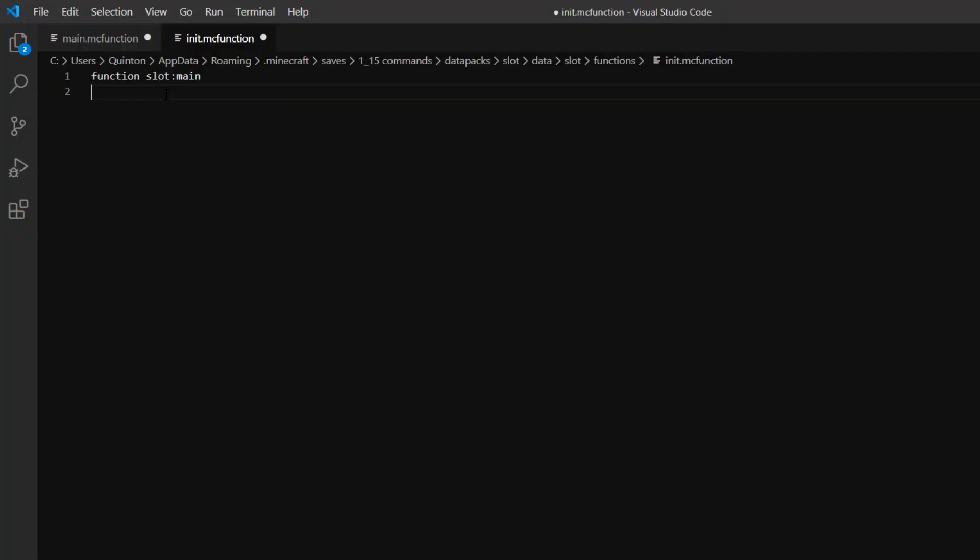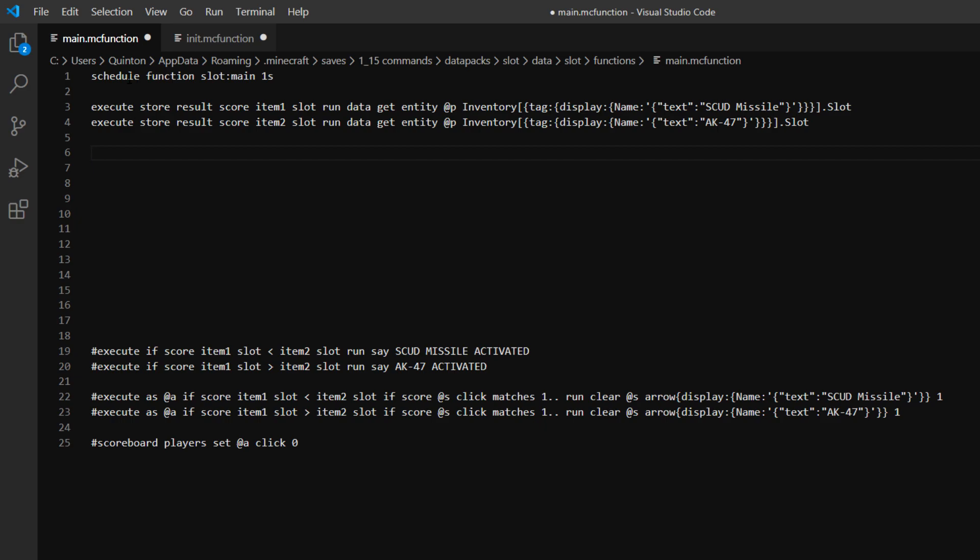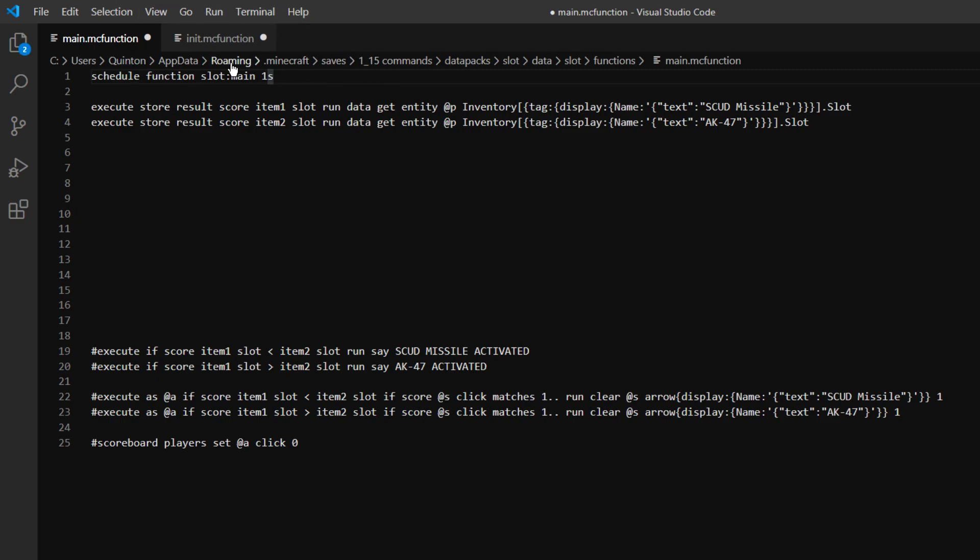Alright guys, so we are in our data pack now. So we have our init function and our main function at the top here. And then we just have a function slot:main, which slot is the name of our data pack, and it will run our main function here from our init. And then our schedule command up at the top here will basically just run the main function every second after it's been started.